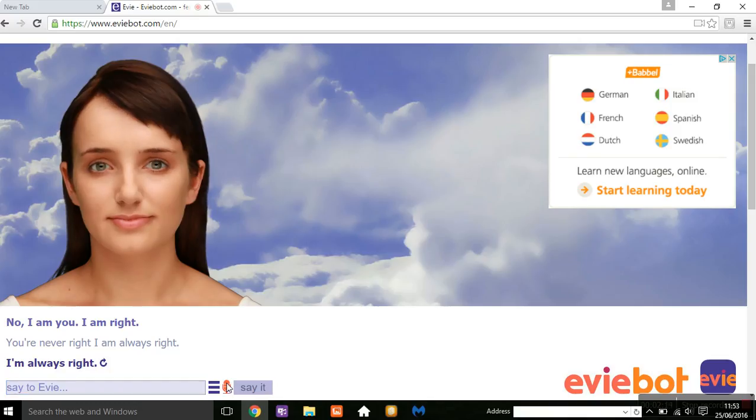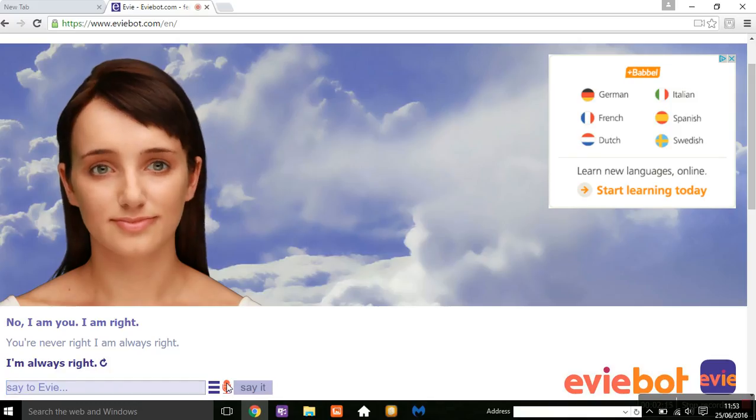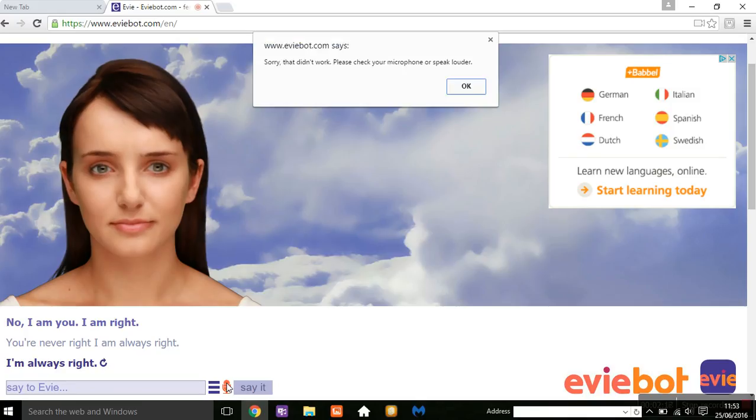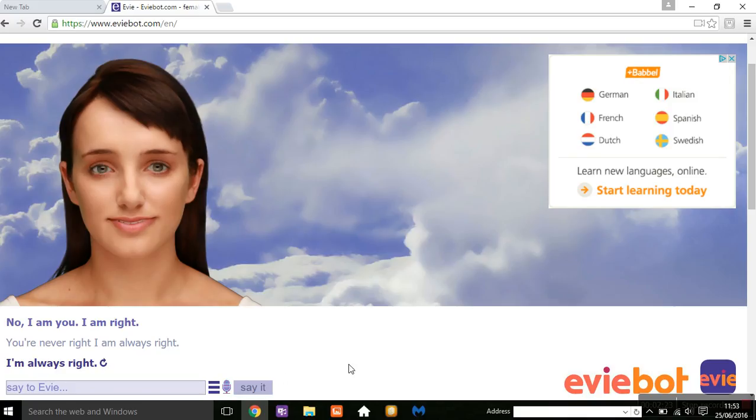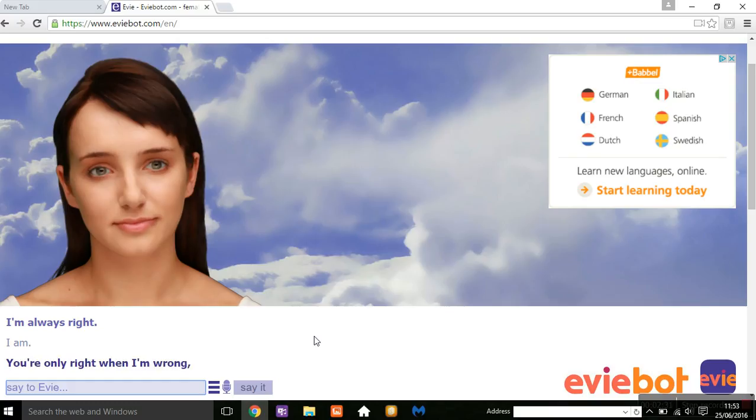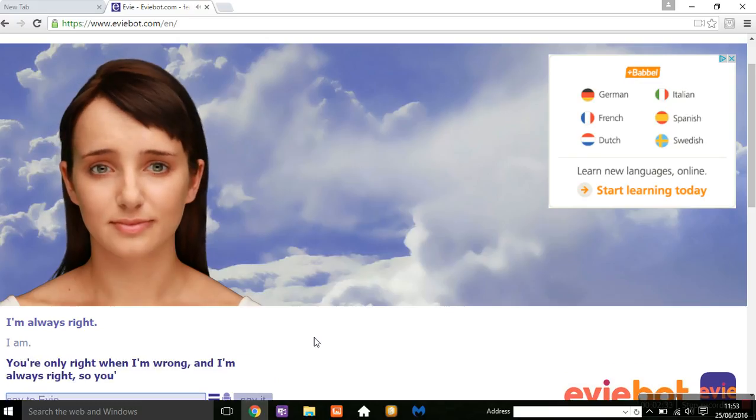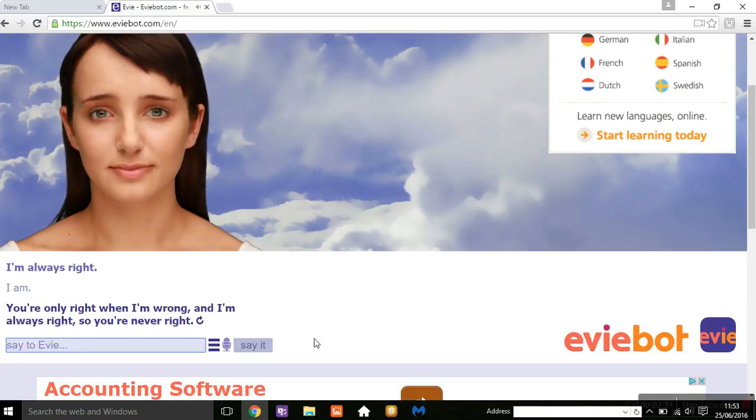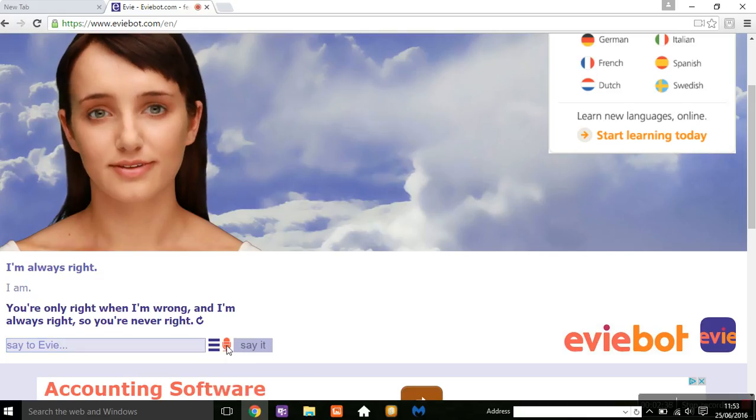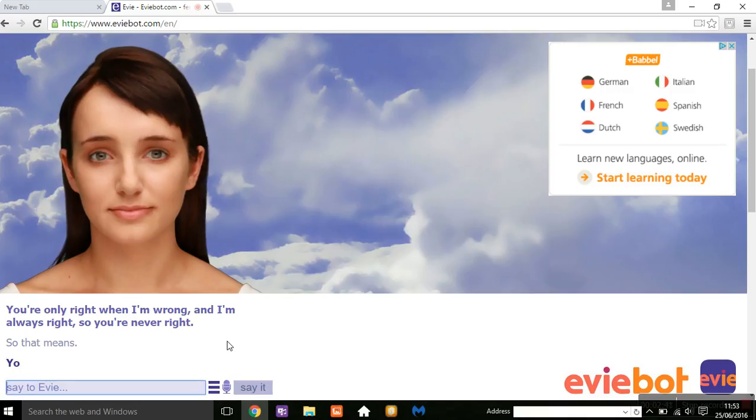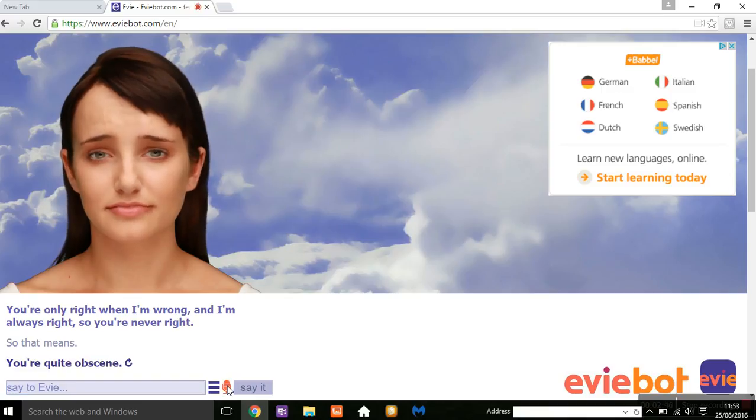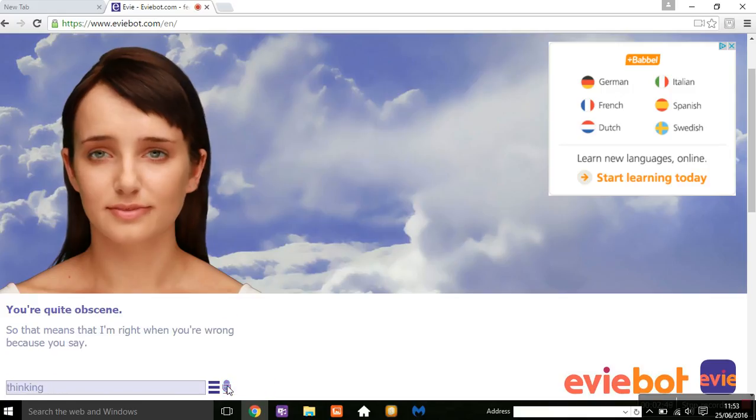Nope, I am. Nope. I'm. You're learning. So that means that I'm right, so that means that I'm right when you're wrong, because you said that the wrong way round.